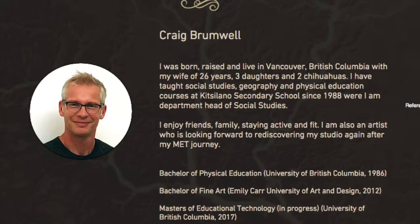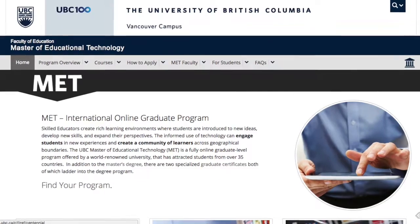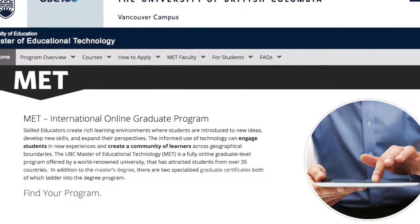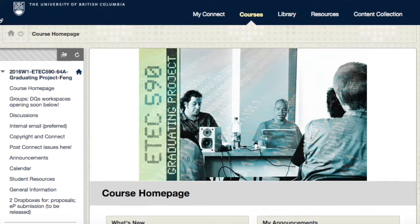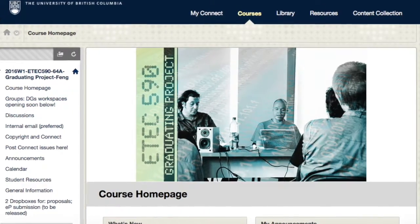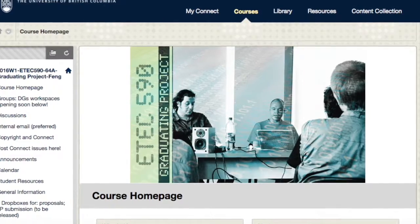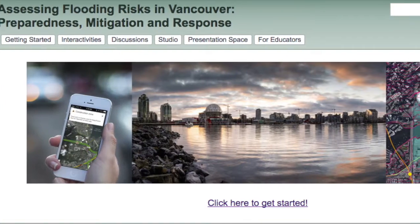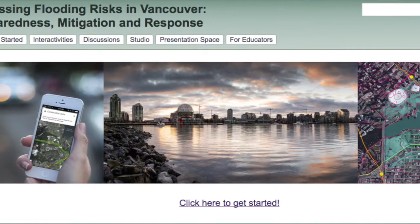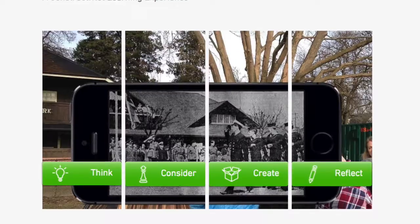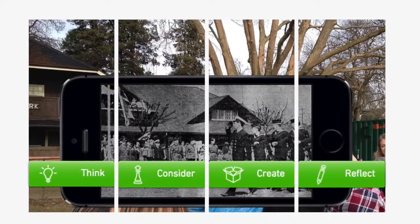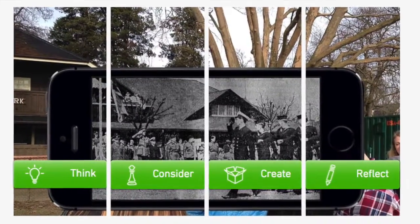My name is Craig Brumwell. I am a Vancouver educator completing the Masters of Educational Technology program at the University of British Columbia in December 2016. This video presents the learning I have experienced in the process of creating my graduating ePortfolio project for ETEC 590.